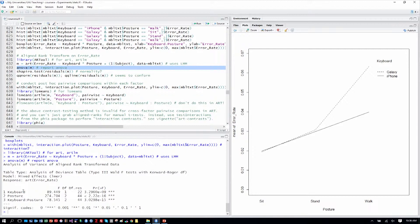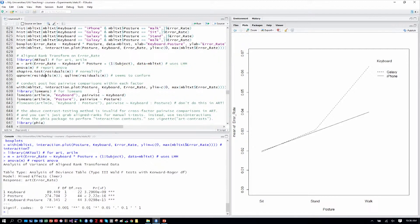So it's really a nonparametric result. We see F-statistics for keyboard, posture, and the interaction, along with degrees of freedom in the numerator and residual denominator degrees of freedom. All three results are statistically significant — there's a main effect of keyboard, a main effect of posture, and, as we can tell from just looking at the graph, a significant interaction.